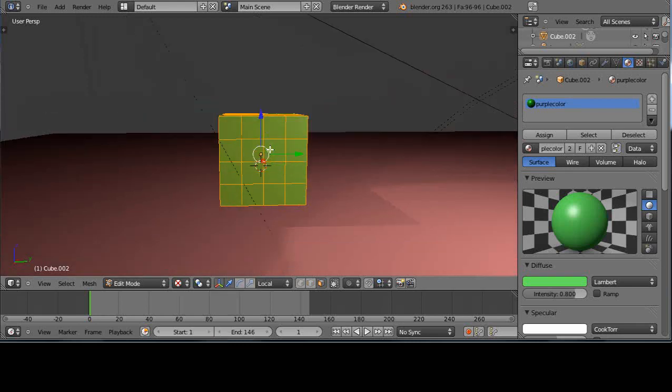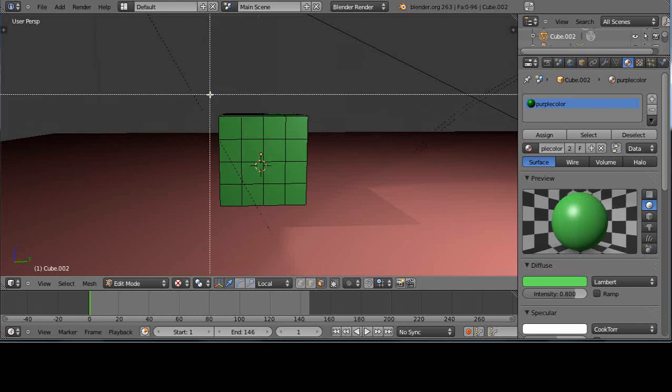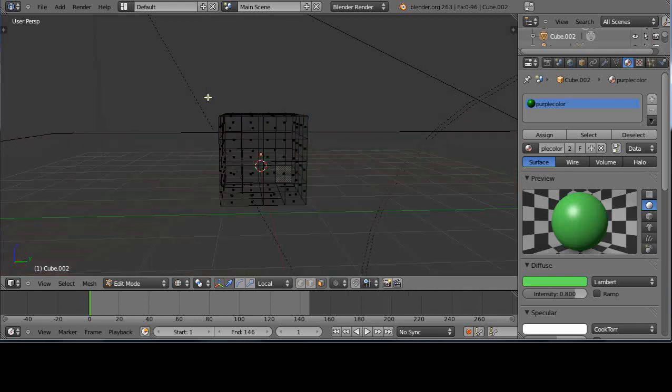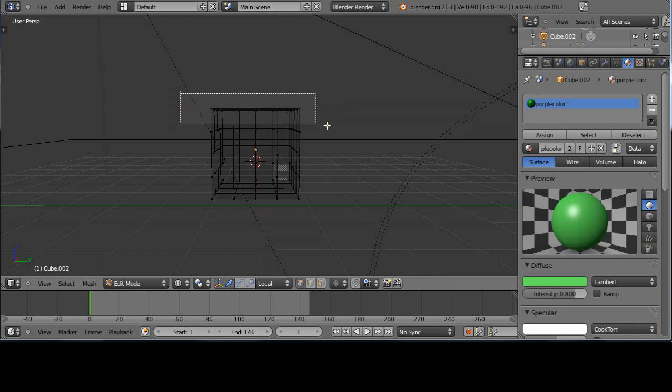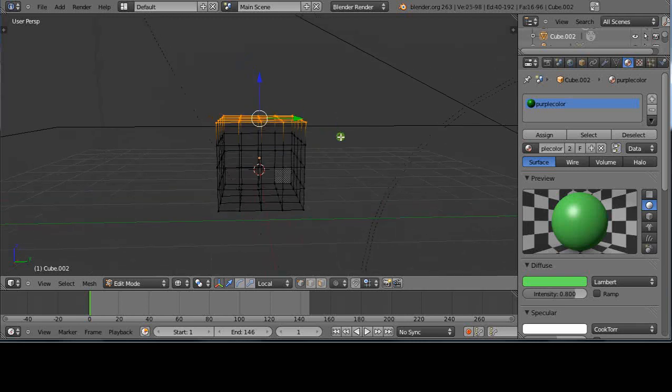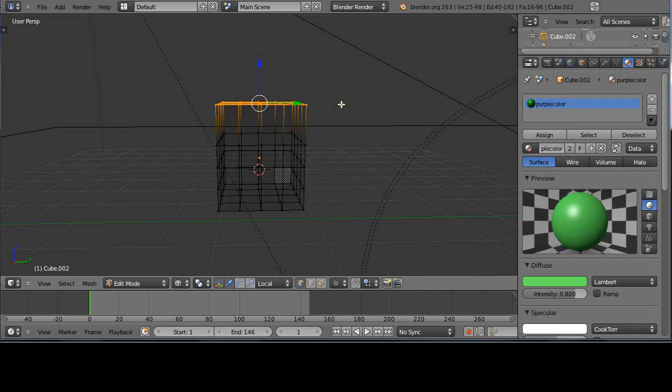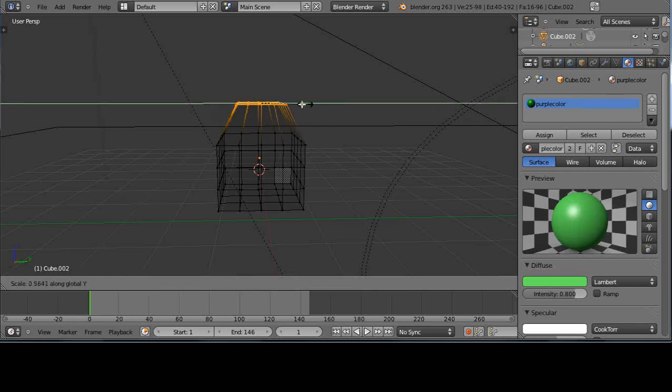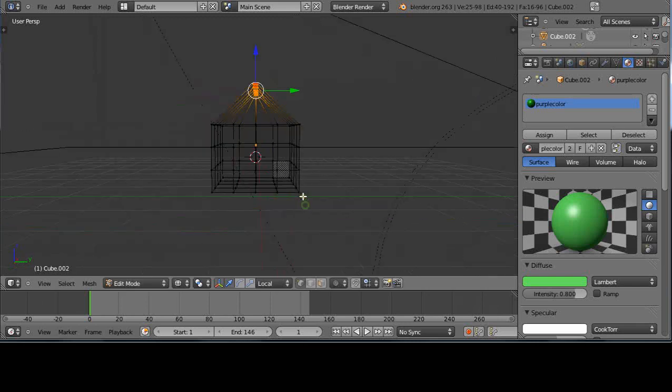I'll deselect everything, go into invert and reselect these. Then I'm going to move them up a little bit and scale them on Y. There we go. Here's the beginning of my little house. Nothing fancy.